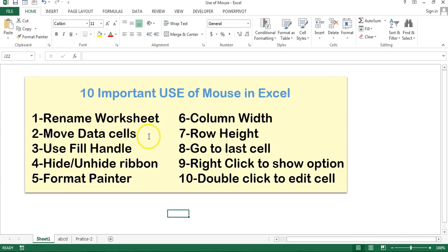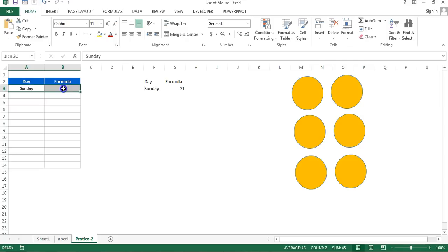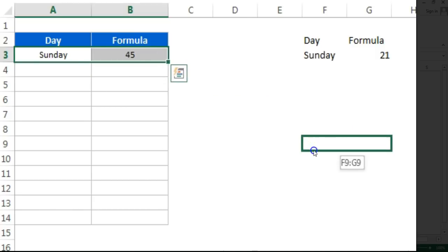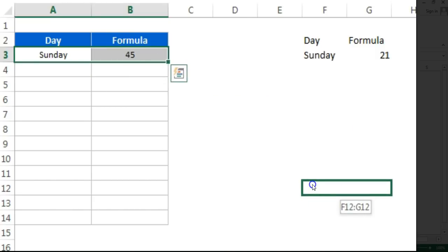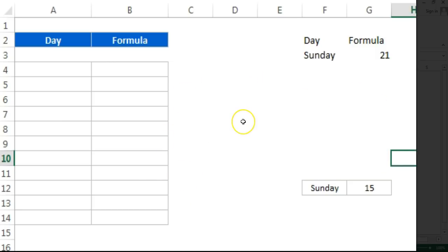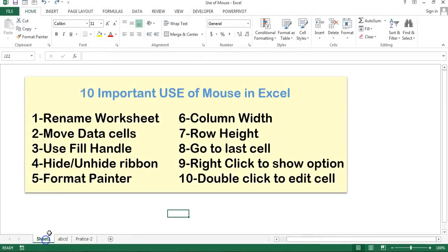You can move data cells using the mouse. Let's say I have this data here — just select it and hover over these cells. You will see a move mouse icon like this. Just click and move the cell anywhere you want and release it. You can see the cells move to a different place. Like this you can use move cells.